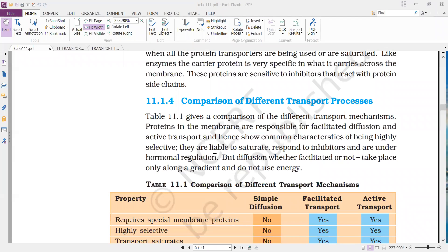They are highly selective — only selected molecules get transported across the membrane by facilitated diffusion or active transport. Next, they show the phenomenon of saturation: when all the protein carrier molecules are completely associated with the molecules to be transported, there is no further increase in the rate of transport. This point is called saturation.